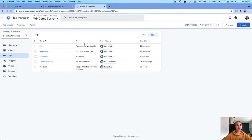Hi guys, this is Ira from Stape and in this video I want to show how to set up Klaviyo server-side tracking. We have several clients who contacted our agency and said that because of a new release of Klaviyo JavaScript, the new library is too heavy and they are experiencing issues with long time to load their website. This is why the page speed decreased and that is why they want to start tracking Klaviyo on the server-side.